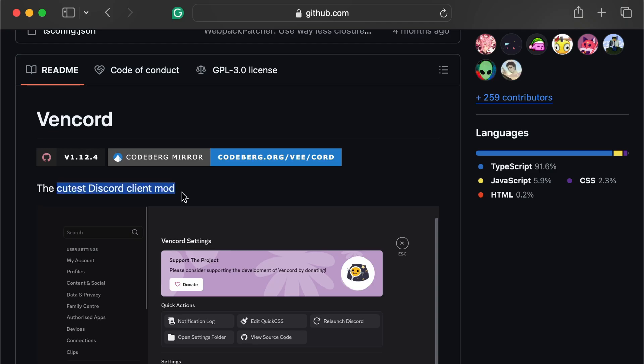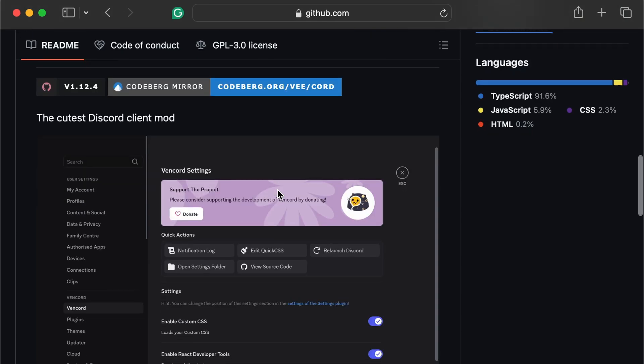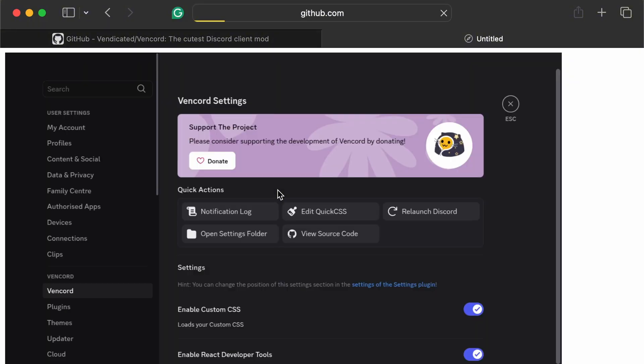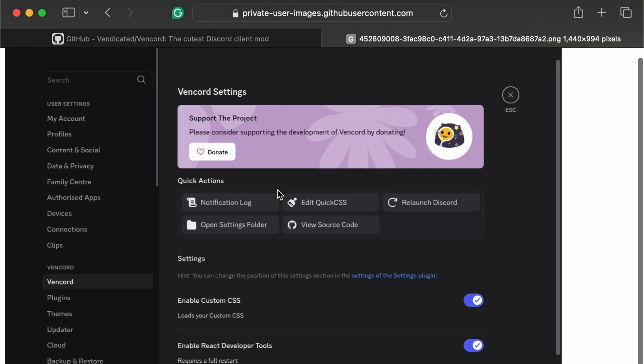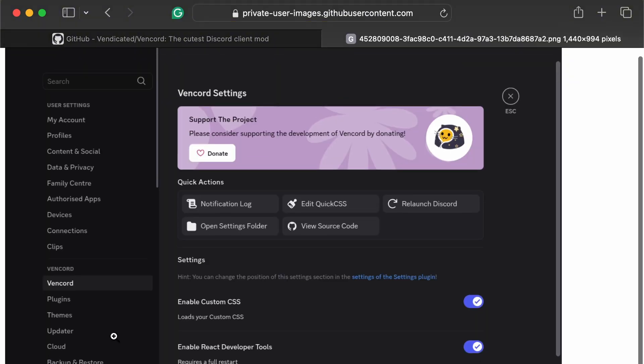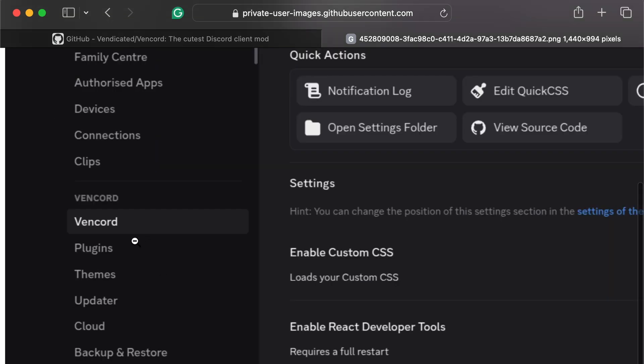Just a little heads up, this error usually happens if Discord updates while Vencord is installed or if files were removed during antivirus scans.